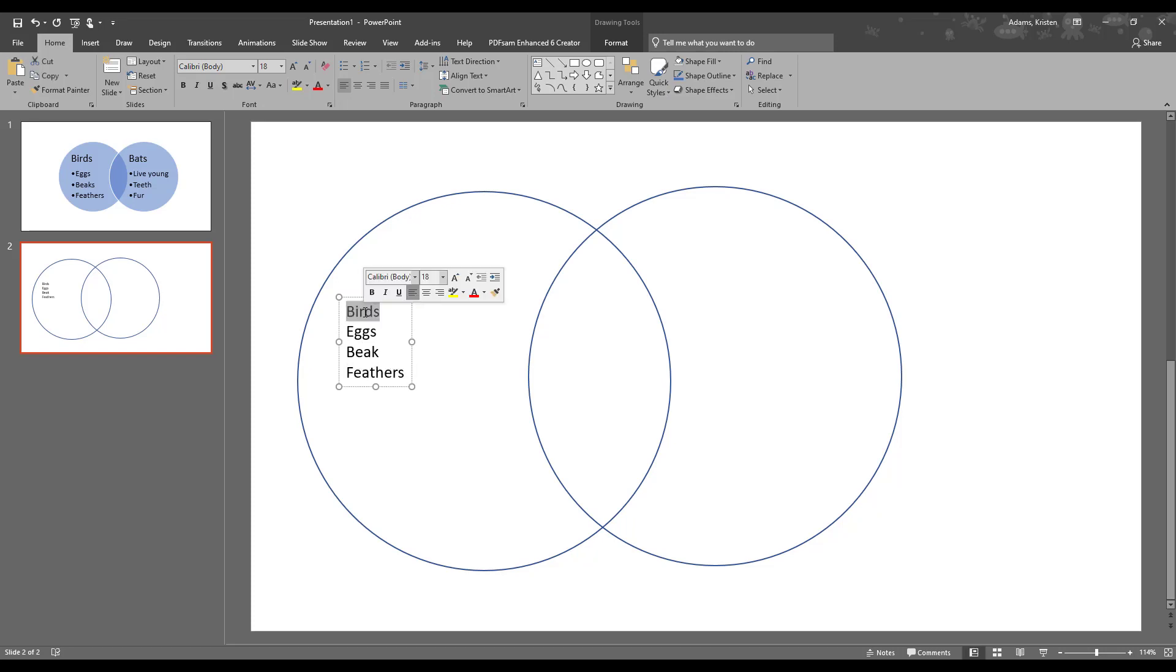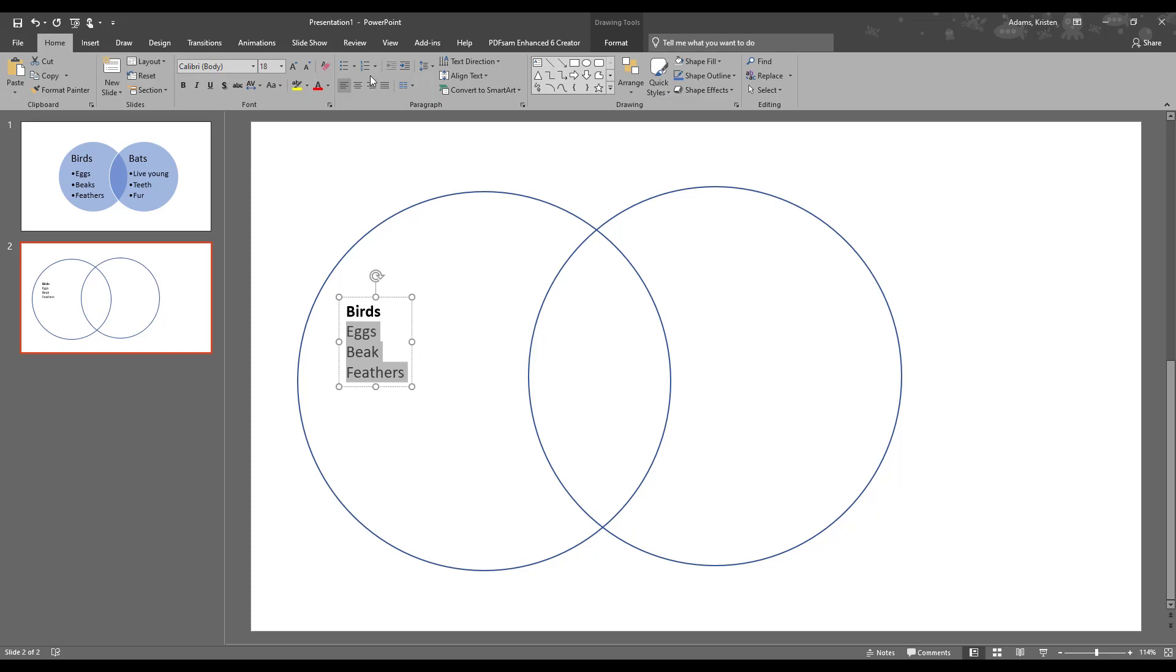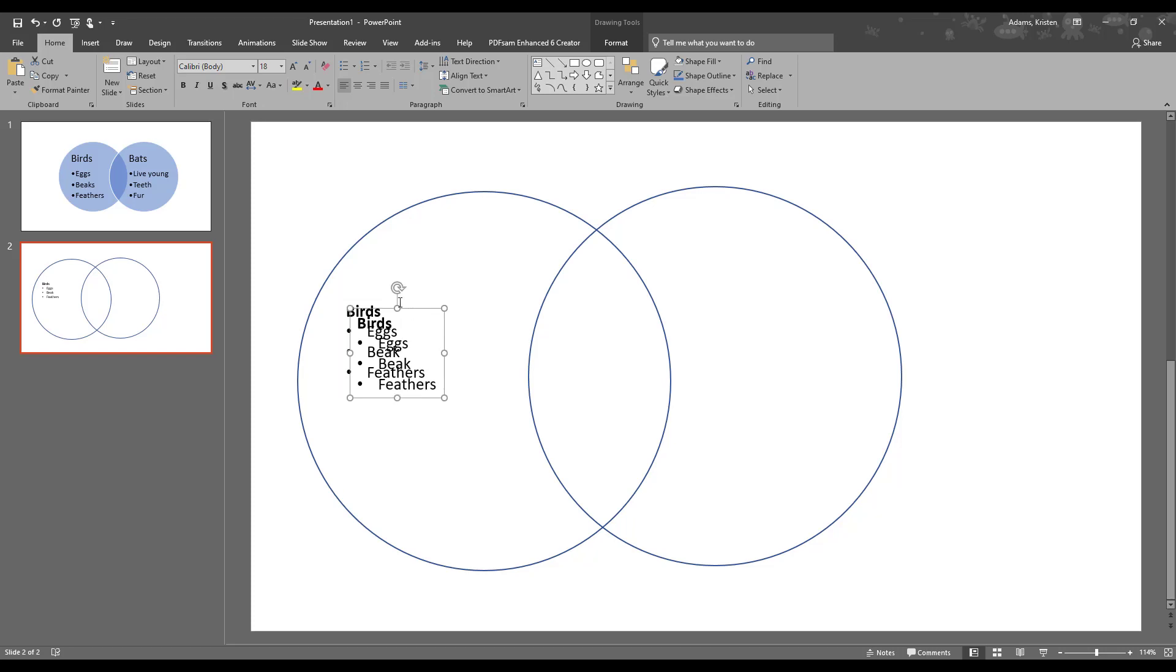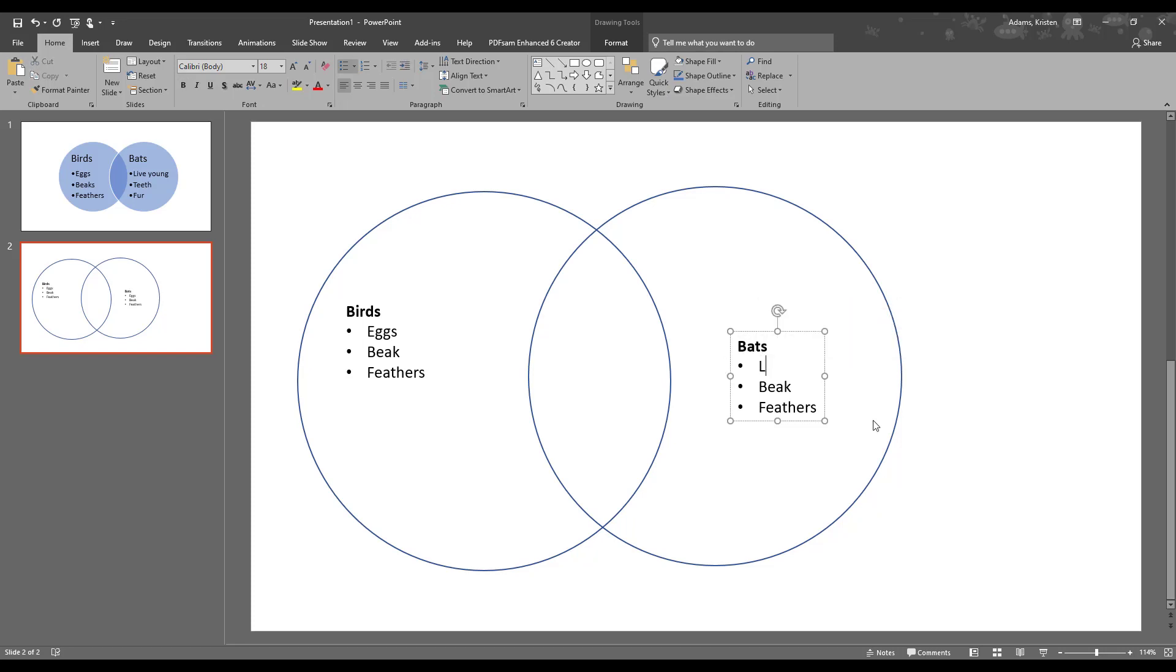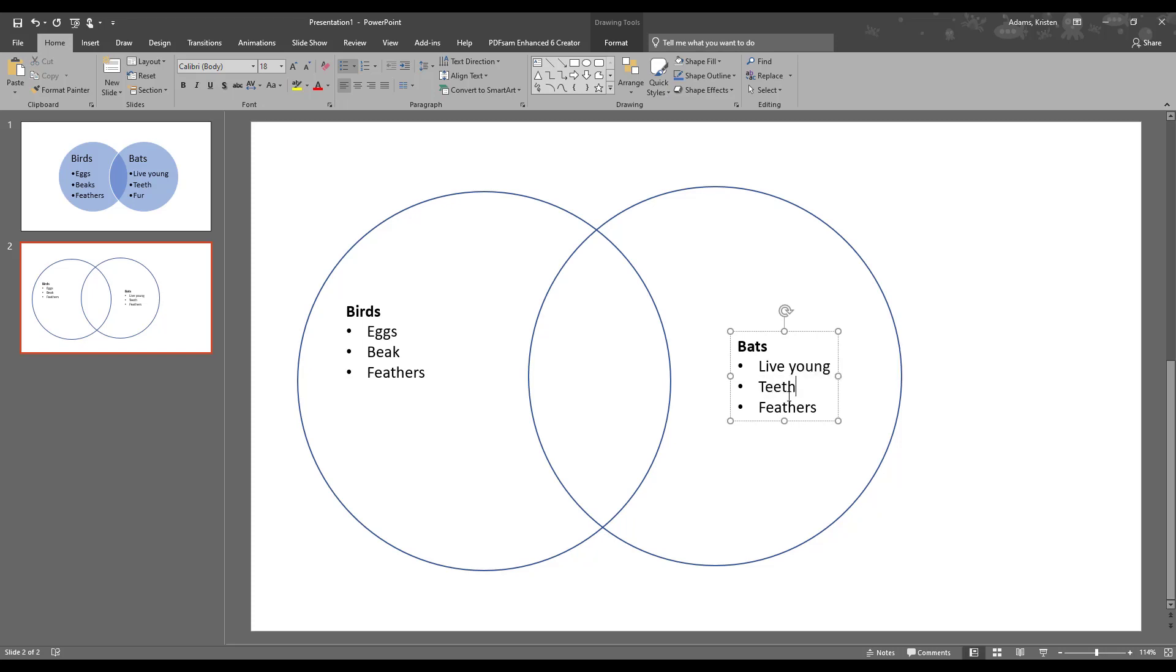It doesn't format it as nicely for you as it did in the SmartArt, so we'll just do something really quick here. We'll put bullet points in so it looks a little nicer. We want something similar over on the bat side, so we'll do that Ctrl D to duplicate it, and that way we can just edit it now that it's formatted the way we wanted. So bats have live young, teeth instead of beaks, and instead of feathers, they have fur.